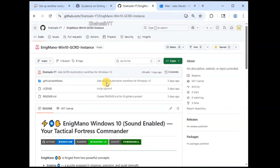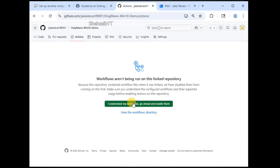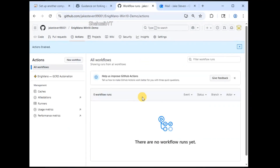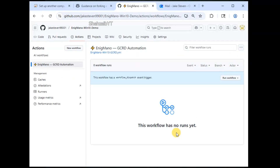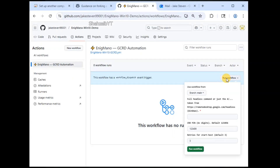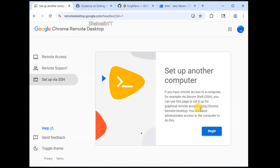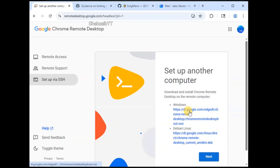After this, you need to go to the actions tab, select 'I understand my workflows', and go for the option on the left side, then go for run workflow. Here, you need to add the code that you're going to get from GCRD. Just follow the steps that I'm doing and you will be able to get to the end of this process and have the RDP enabled.